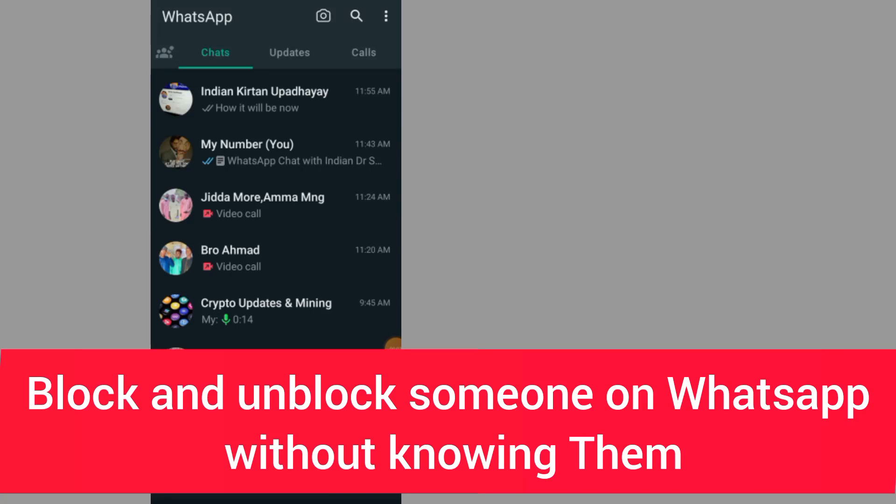How to block and unblock someone on WhatsApp without them knowing. In this video, I will show you step by step how to do it.